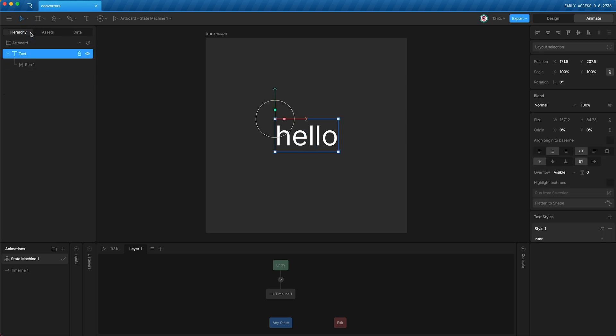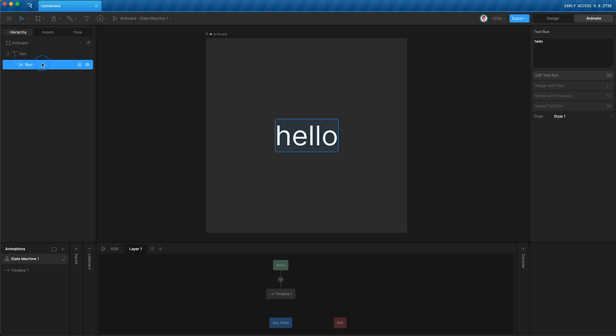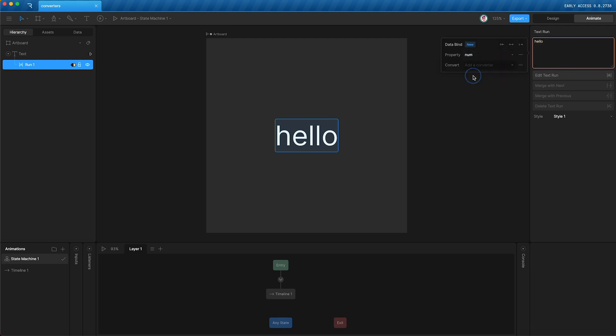Let's go into my hierarchy, go to the text run, right-click, data bind, and now we will select num to control the text run. If I press play, you'd expect the text run to say zero.